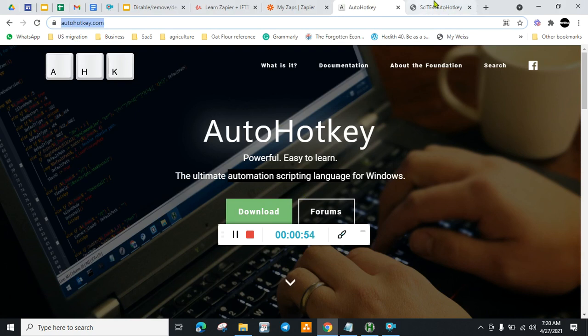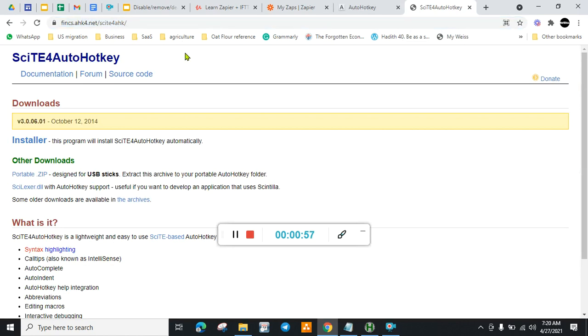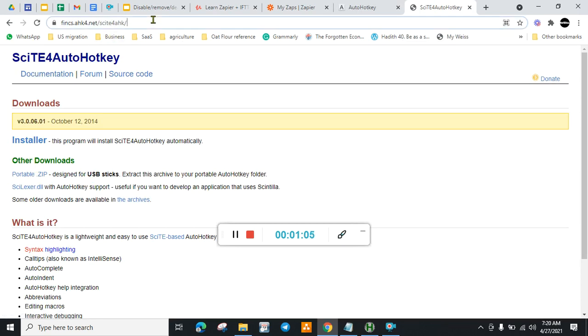Next, we need to go to a special text editor. I don't know how to pronounce it, but yeah, just go to this website. I will put all of this in the description.